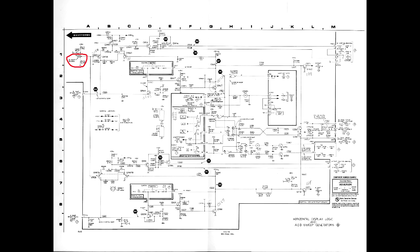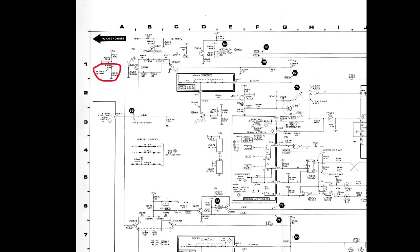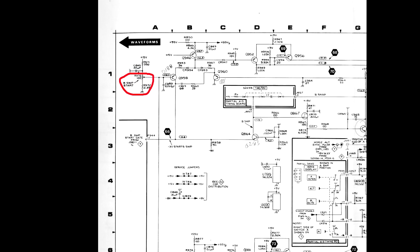A 468 has horizontal jitter on both sweeps and in XY mode. I made the deduction, quite logically, that the problem must be in the horizontal amplifier, the section common to both sweep and XY modes. After some time probing the horizontal amplifier I discovered the problem was actually a noisy trim pot with the innocent label B sweep start.